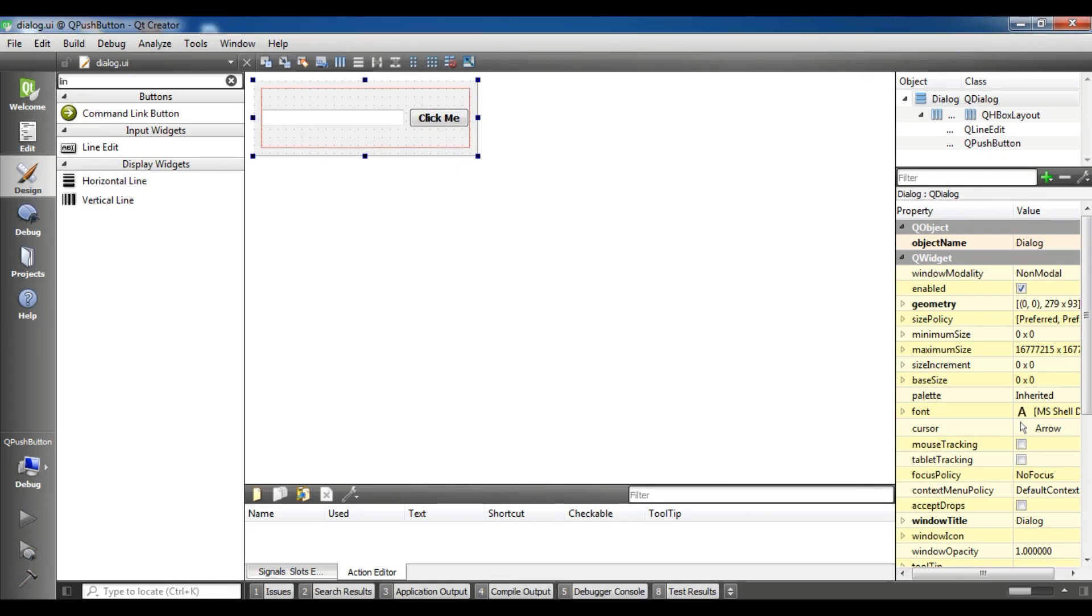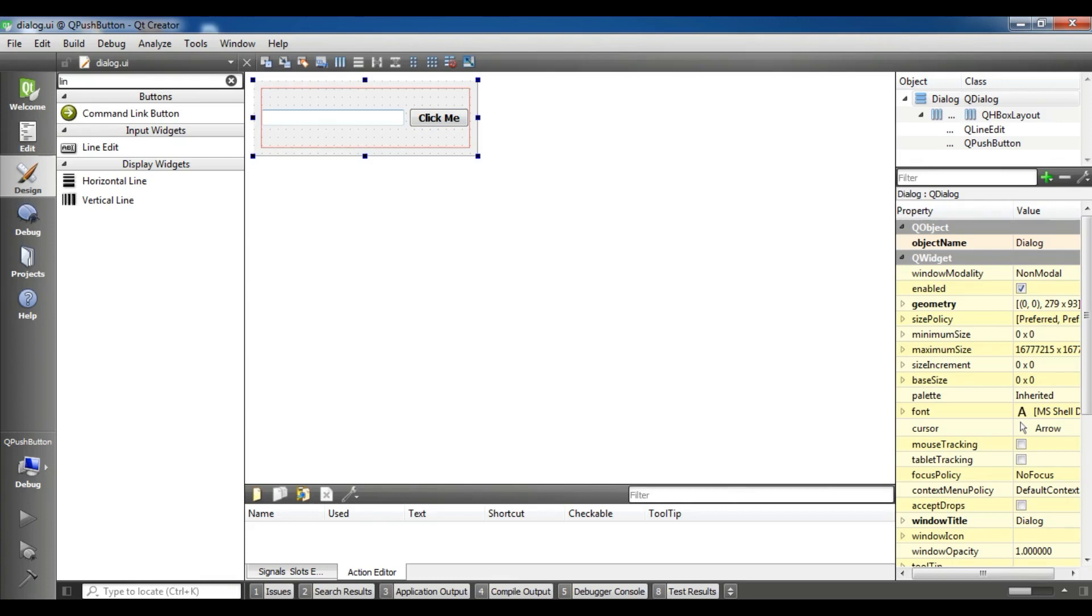And now it's building. And I want to give functionality to my button. When a person clicks this button, there should be hello world in here. It will take some time to build. Now I am waiting. It should be completed.